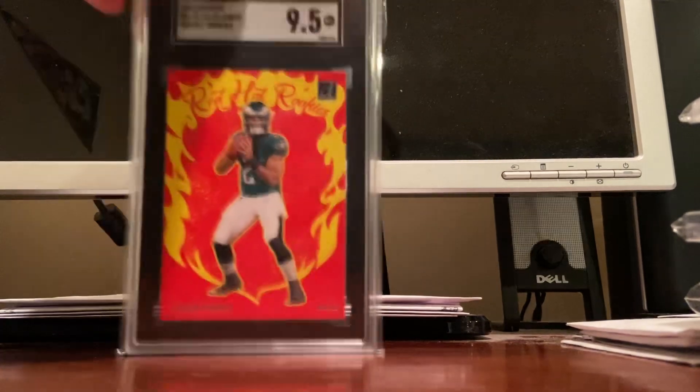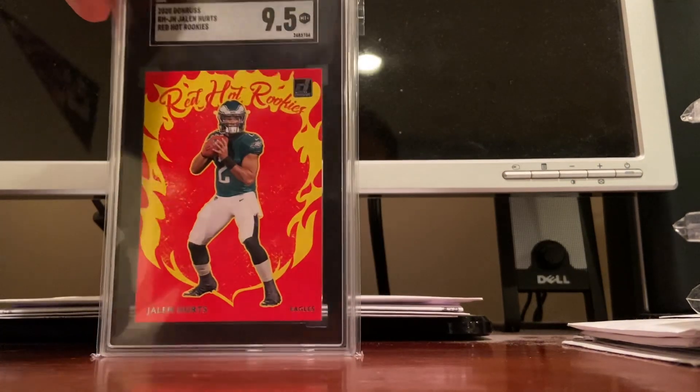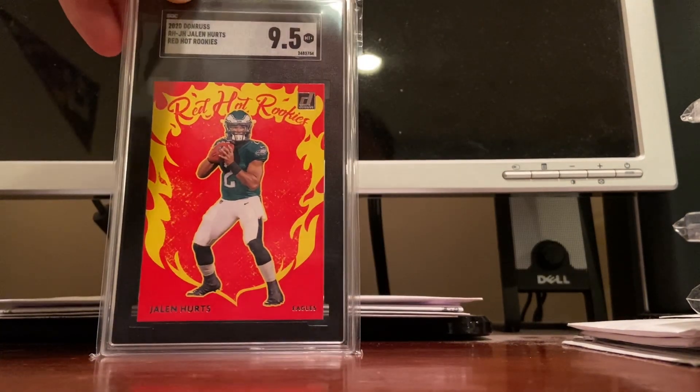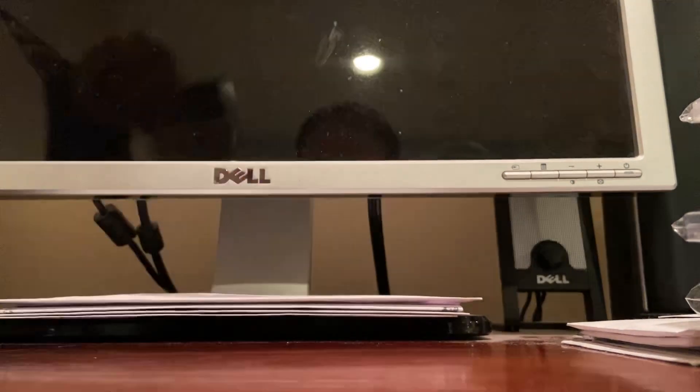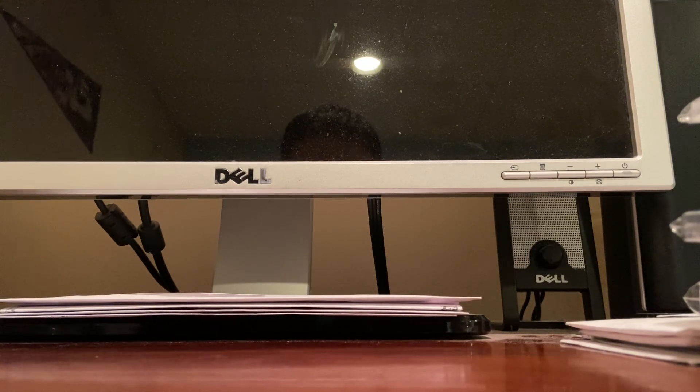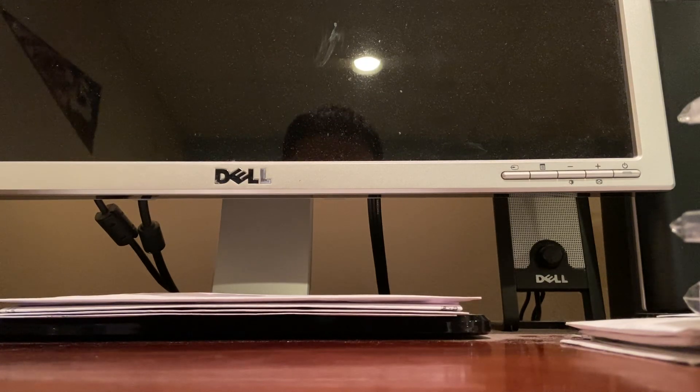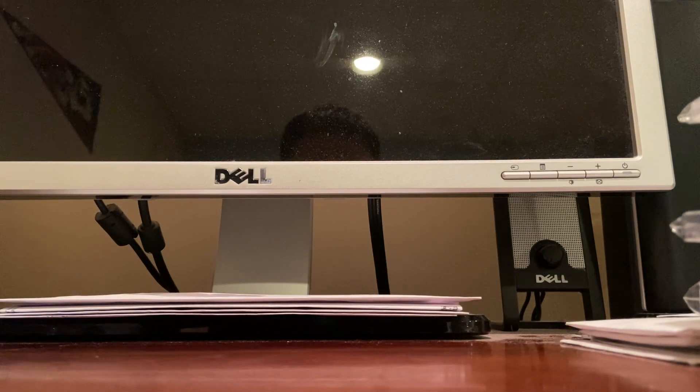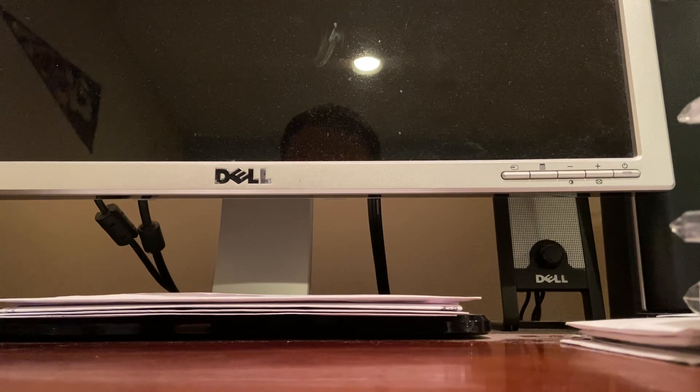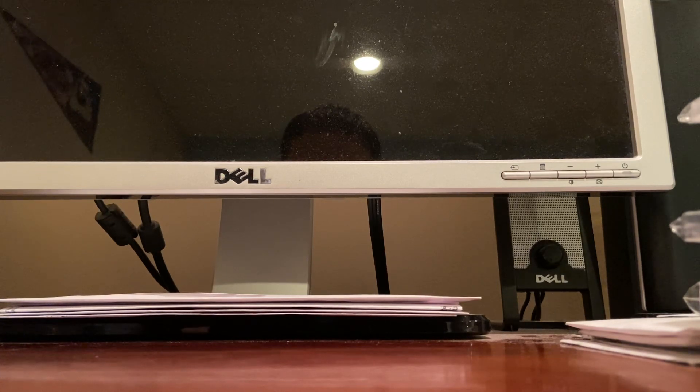This is a 2022 numbered to 10, SGC 10 Hurts, it's number 4 out of 10. There's a rookie, just a rookie 9.5, nothing too special about that, it's graded though.